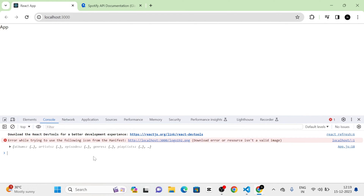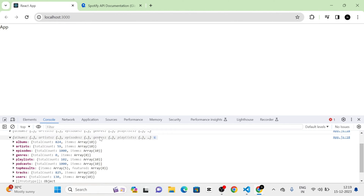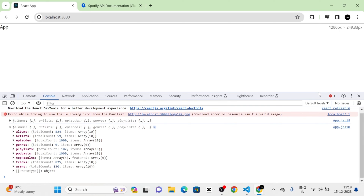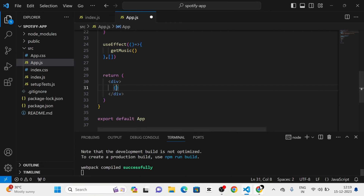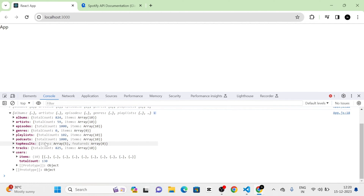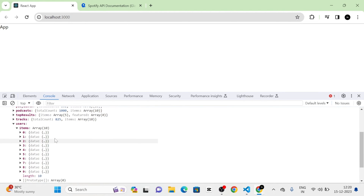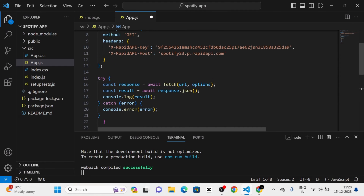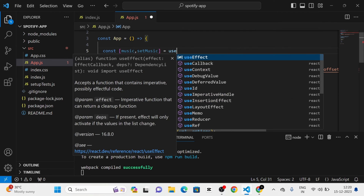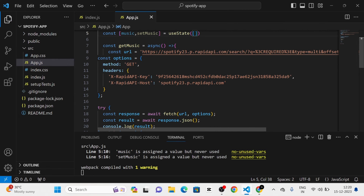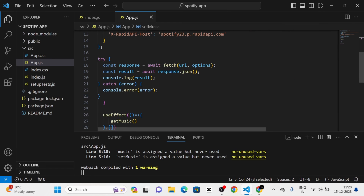Next, I am going to take the console. In the console you can see that here is the result. The results contain the list of albums, podcasts, journal, etc. What I am going to do is to map through this result, and I am going to take this user. Here you can see there are items, and each item contains different data. I am going to first define a new state. I am going to give the name of the state as music, and pass an empty array as the initial state. Then I am going to use setMusic and replace this console.log like this.